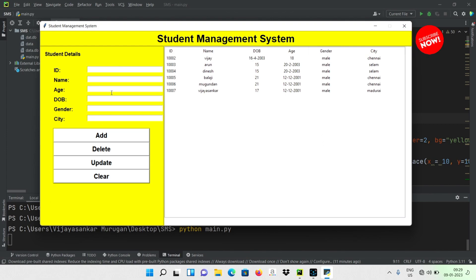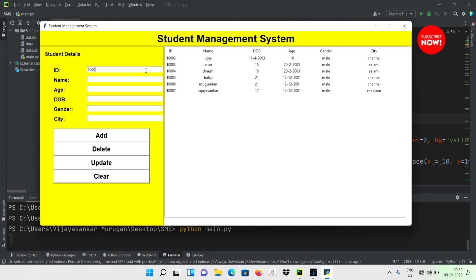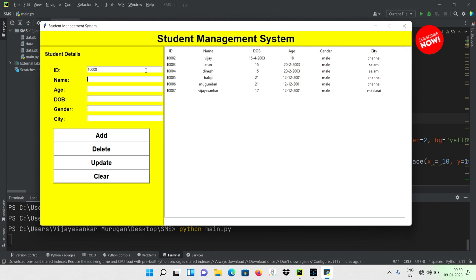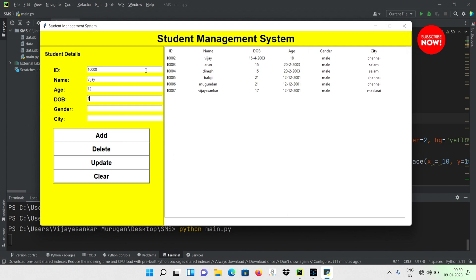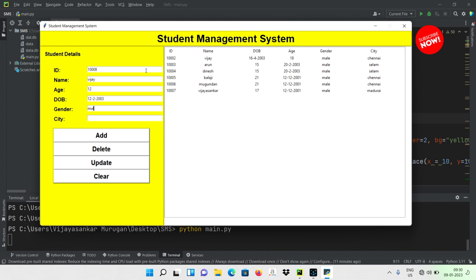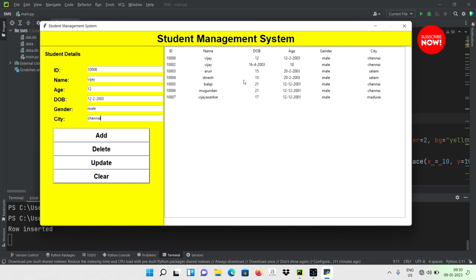Just enter all the fields and add them. Add the entry — enter the ID 2008. Name: Viji, age: 12, date of birth: 5/12/2003, gender: male, city: Chennai. Okay, add the details and click add.